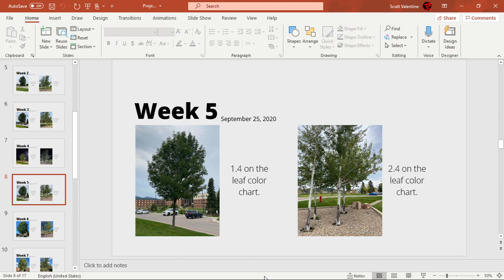I went and looked at it again to make sure my eyes weren't deceiving me, and actually the leaves did change color a little bit so it went up to 1.4. But the quaking aspen had stayed the same for up to five weeks now.